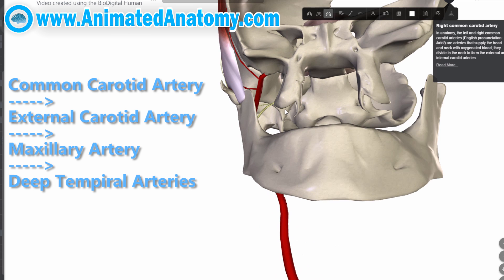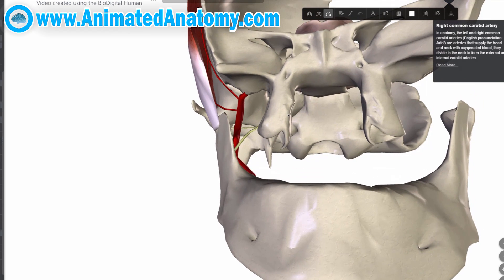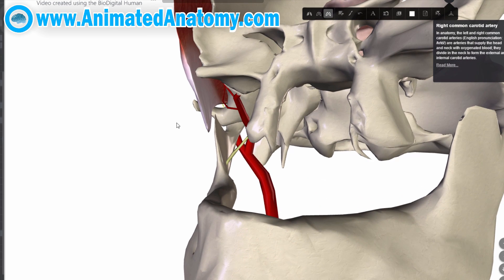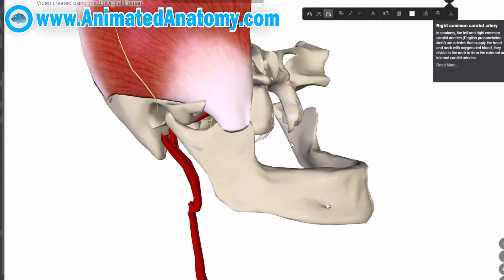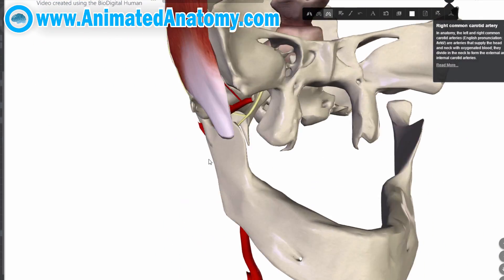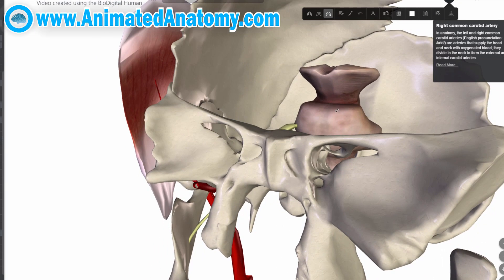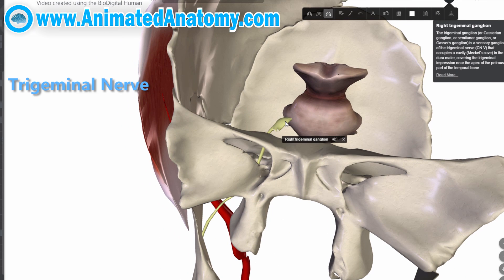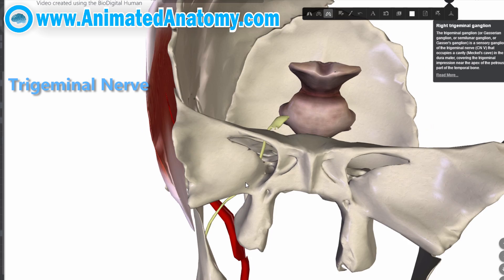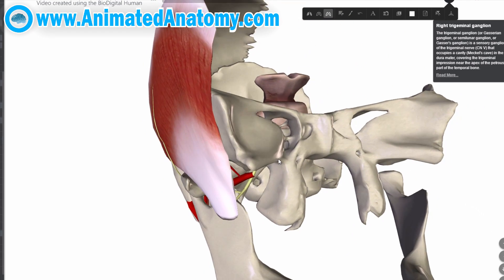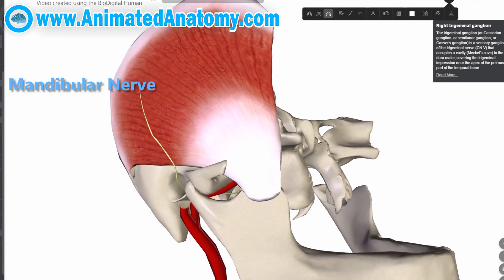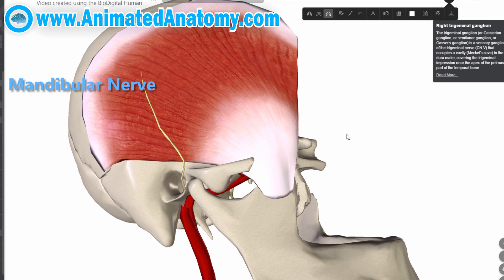Here we can zoom in a little bit to see it from a closer perspective. Looking at the trigeminal nerve, we can see it gives off a branch — the mandibular branch of the trigeminal nerve — and that's the branch that innervates the temporalis muscle.